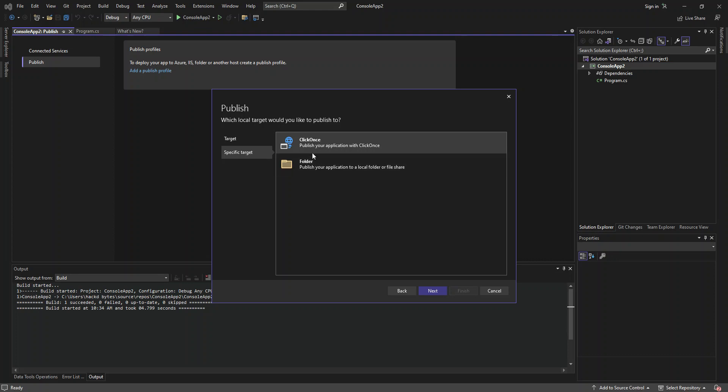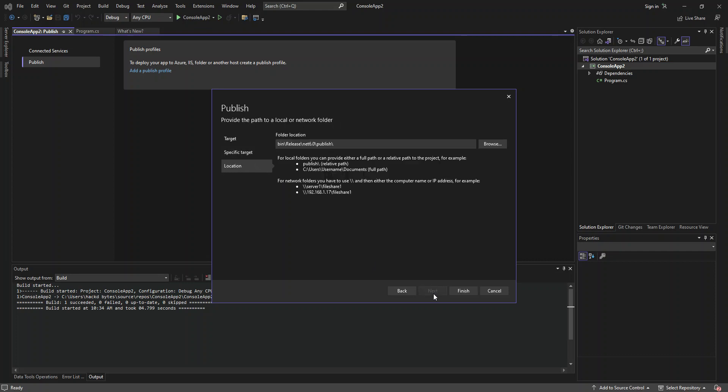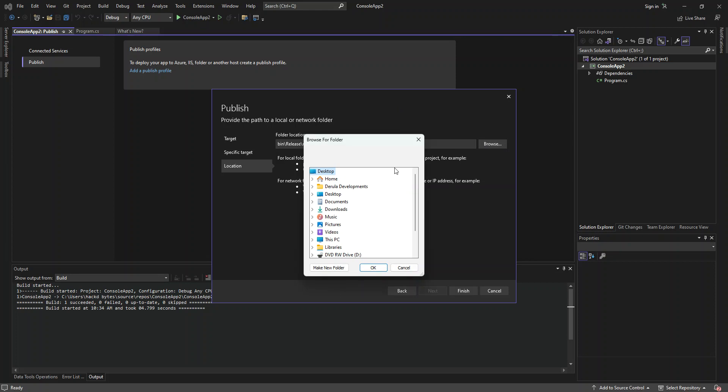So here, we're prompted with ClickOnce and folder. This obviously will help you to publish your application with ClickOnce. So this will actually bypass all the necessary settings or configurations. Or we can select the folder again. And then we click on next. So here, this part, this is where you actually select where you want the application to be published, or what folder that you want the application. You can browse by clicking on browse here.